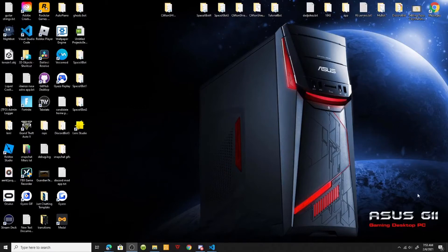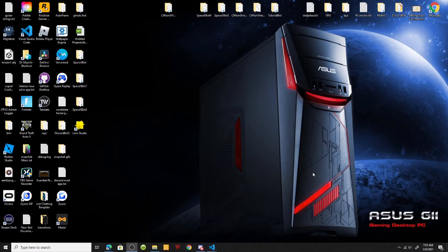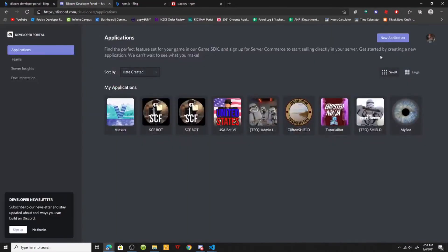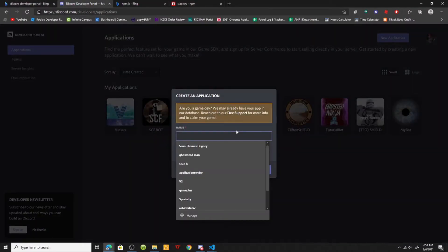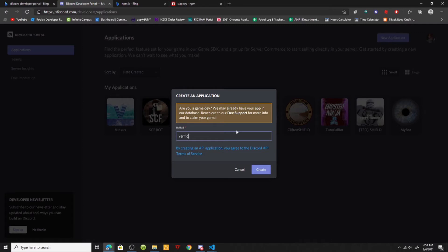Hey, what's going on guys, it's your boy Ghost back with another video. By the title of this video, today we're just going to be making a Discord Roblox verification bot. This is going to be a separate bot and it's going to be a little different, so we're going to go ahead and make a new verification bot called rbx verify.